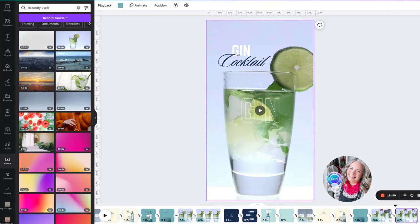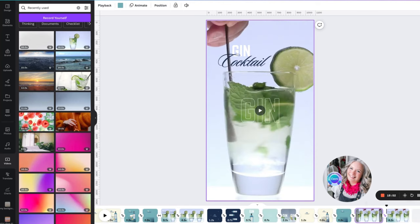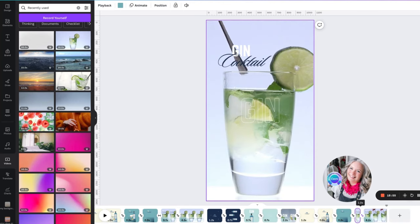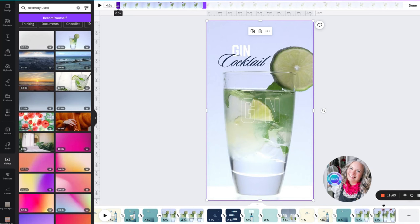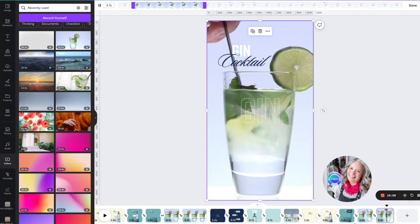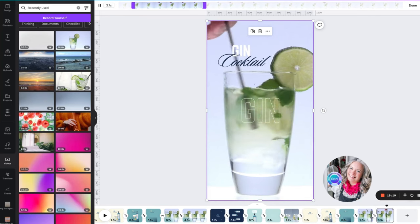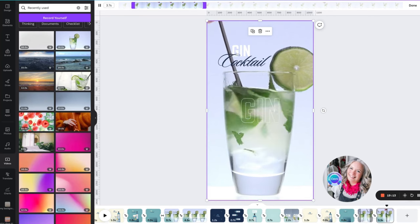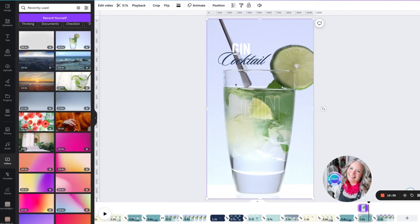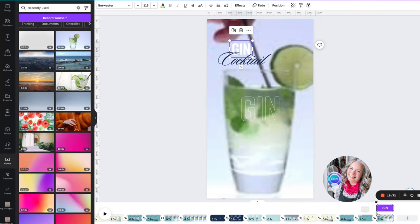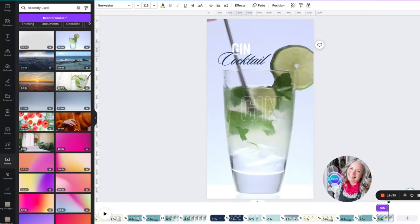Duplicate this page. We're going to trim this down to one second, and in the second video we have to take a second off — down to 3.7 — so that we don't see the first second of this video and it smoothly transitions into the next video. Change the timing here — we don't want it to be right to the end of the video, so if we just have it up to 0.7, and the same with 'gin' down to 0.7.